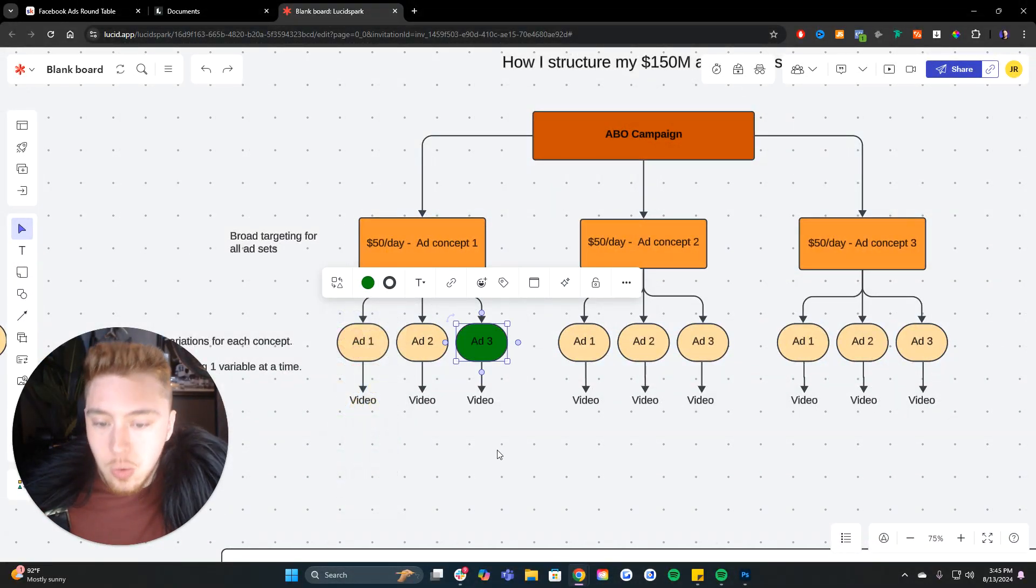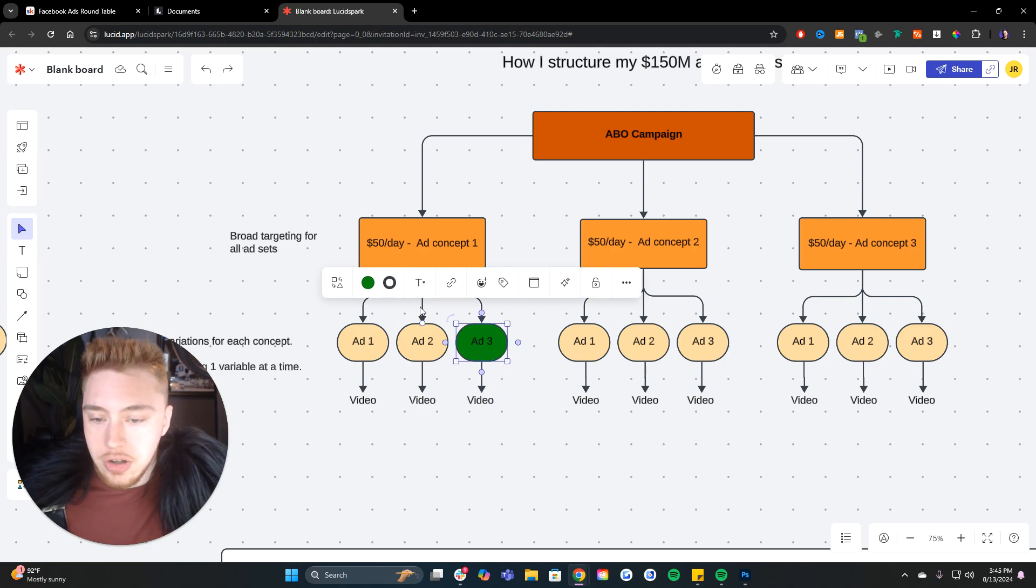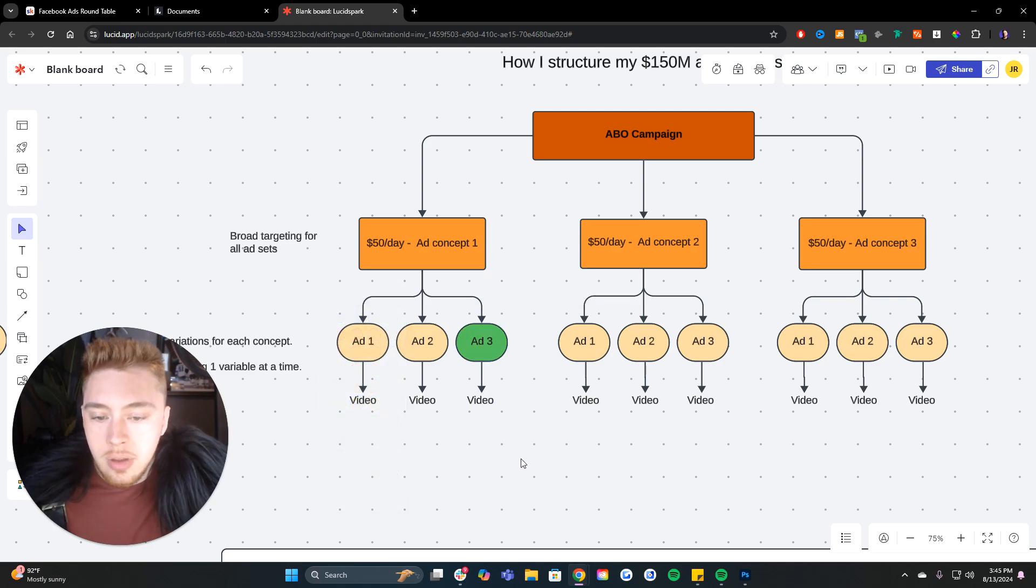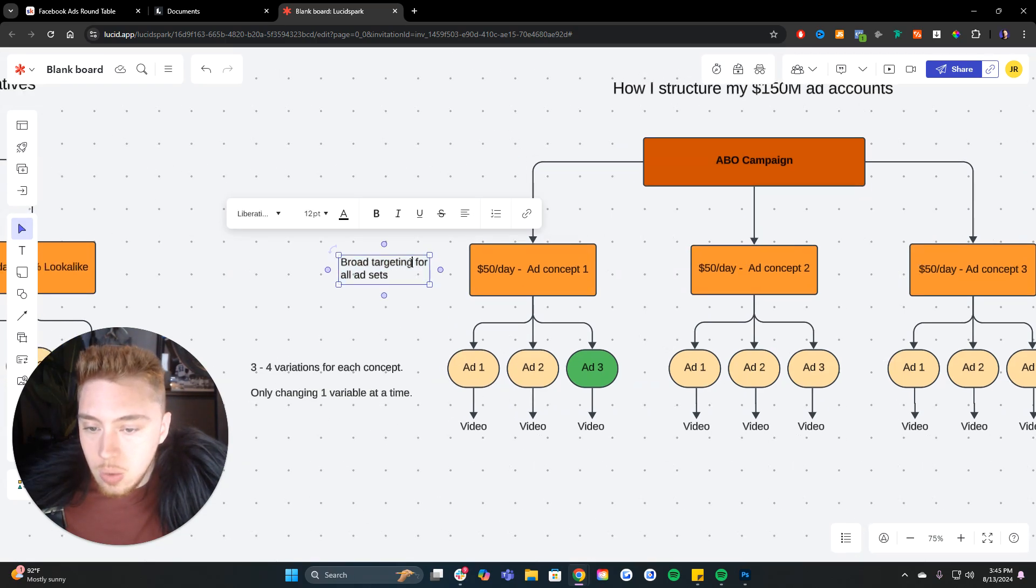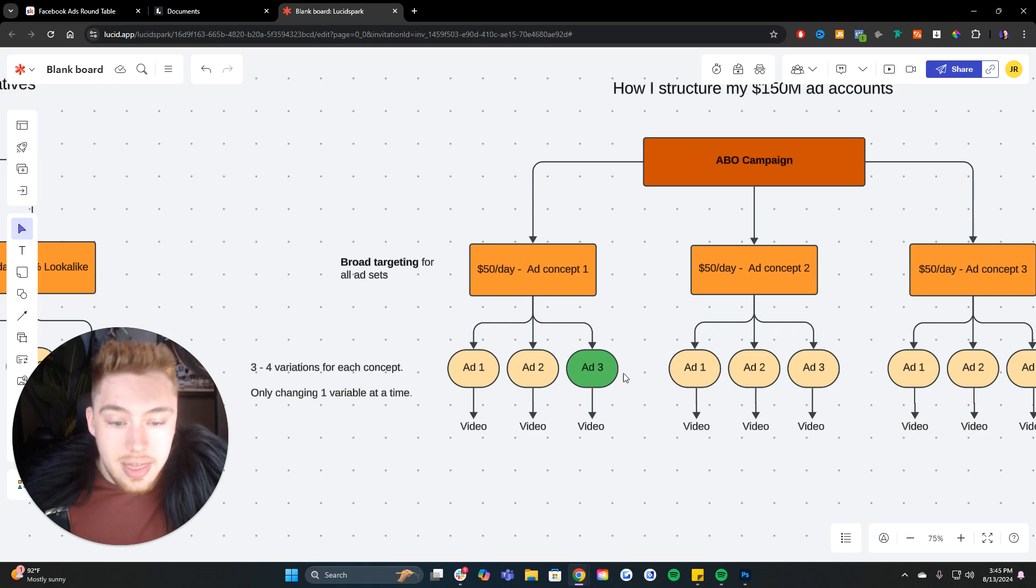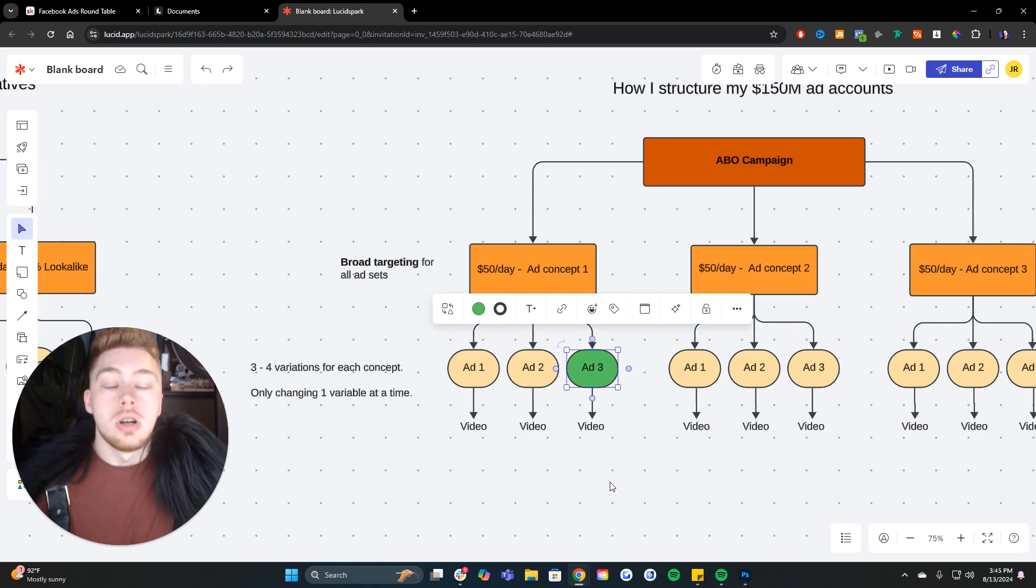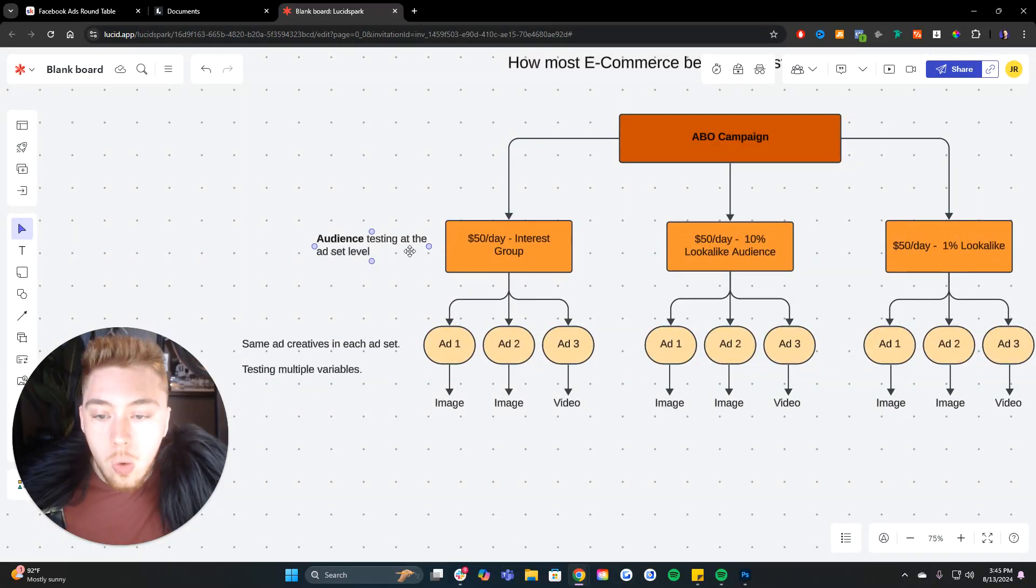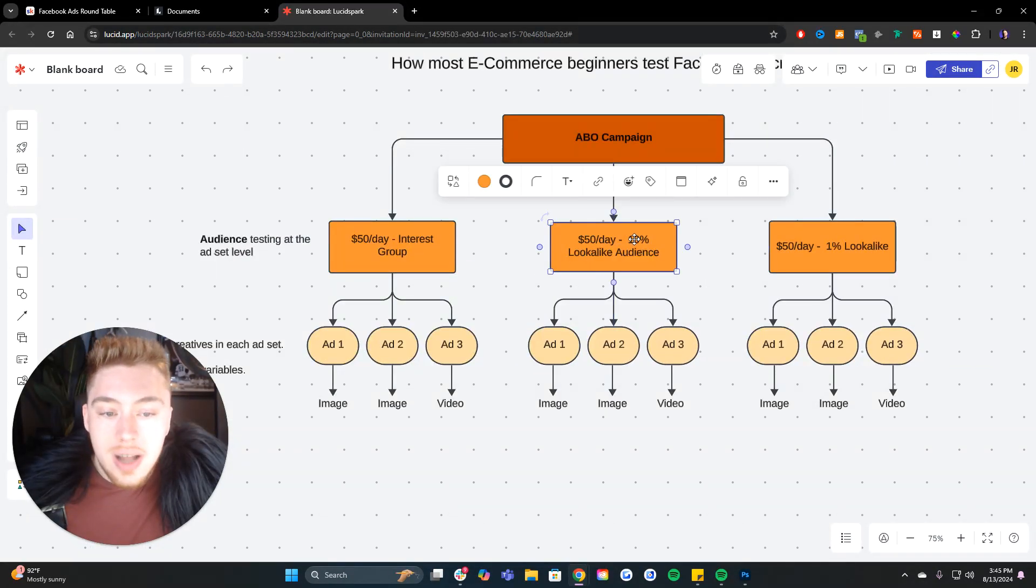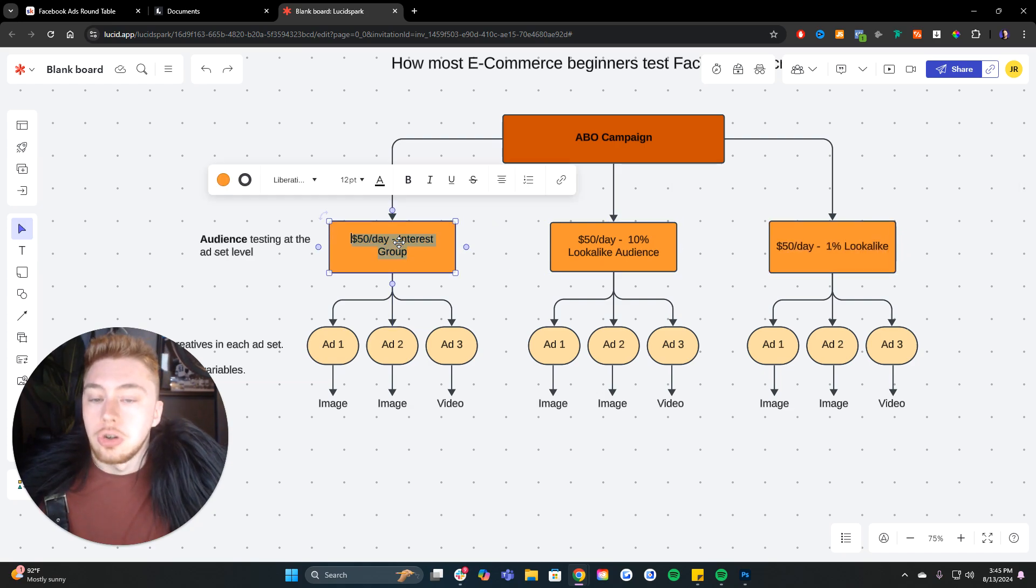And if we do find an ad is doing really well, let's say this one's a winner, it just is crushing for us. It's doing really well. Well, when we're running broad targeting, which is no audience restrictions, this ad is going to be able to scale so much easier and faster because over here we have audience testing and a 10% lookalike or a 1% lookalike or an interest group is going to fatigue.